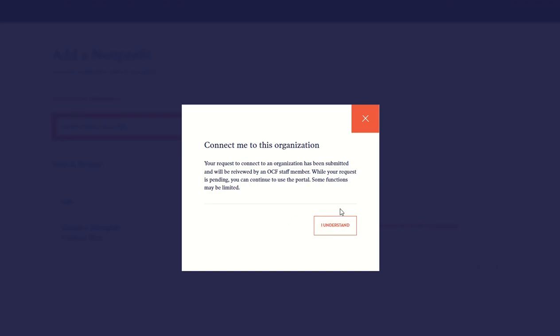Click the box that says you understand. Your request will be submitted to OCF and reviewed by a staff member. While your request is pending, you can still continue to use the portal, although some functions will be limited.